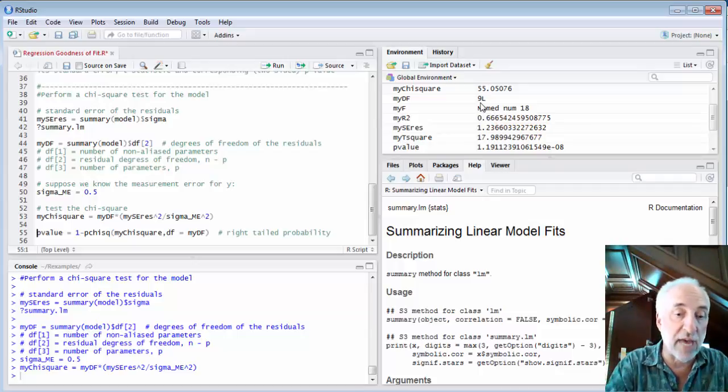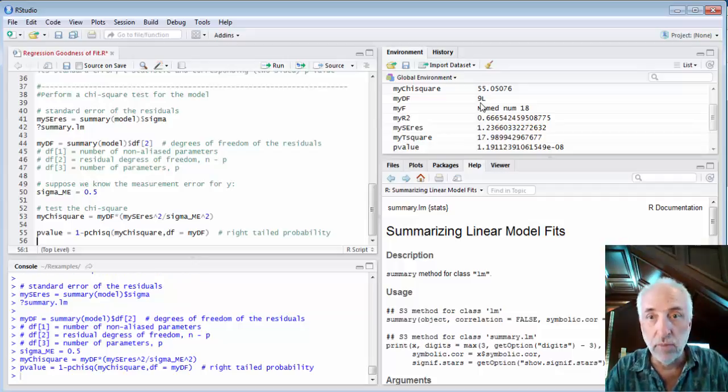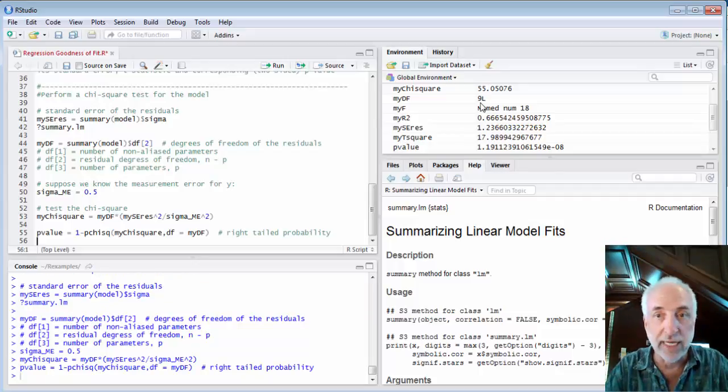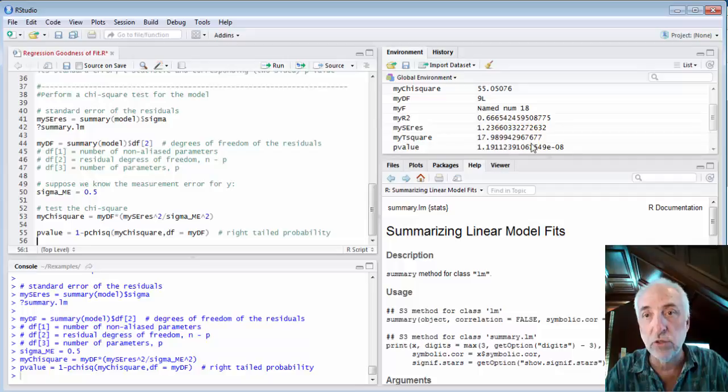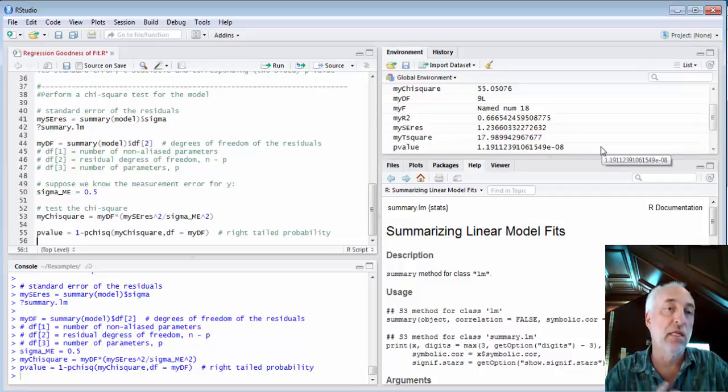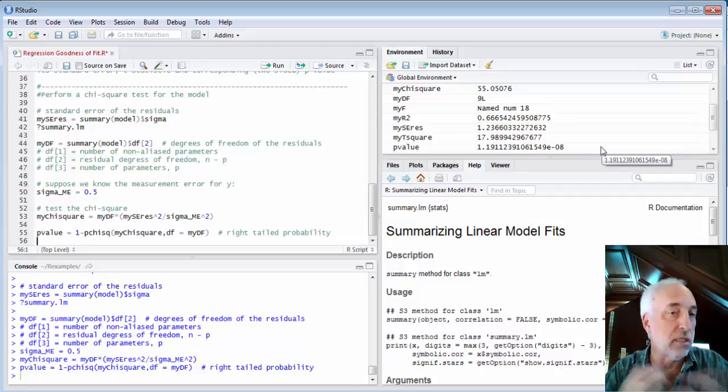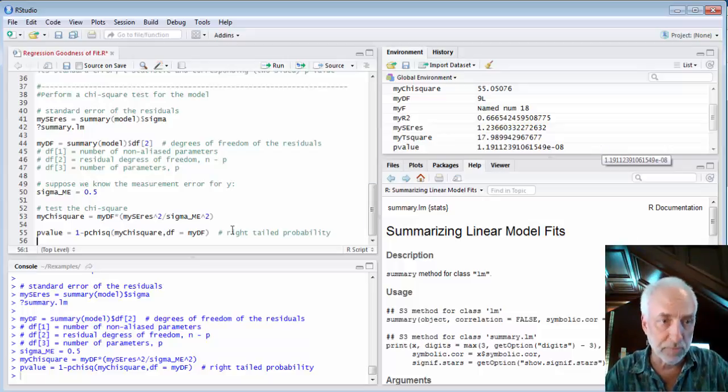If I calculate the p-value now for this, I get a much smaller value, 1.2 times 10 to the minus eighth. Very, very unlikely that I would get a chi-square this big just due to random error.